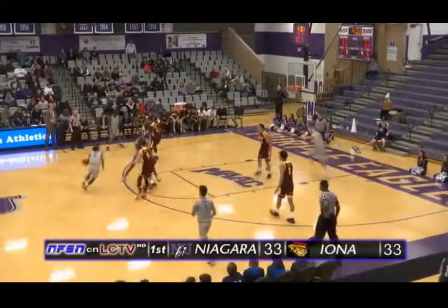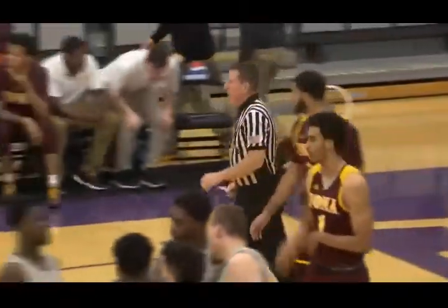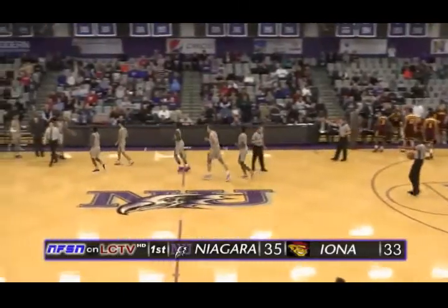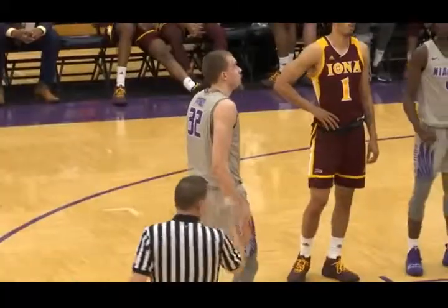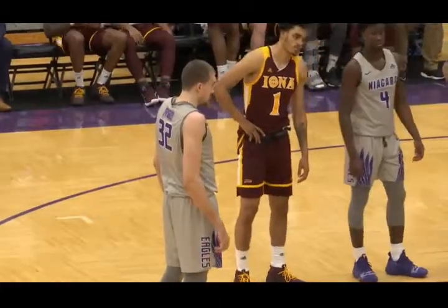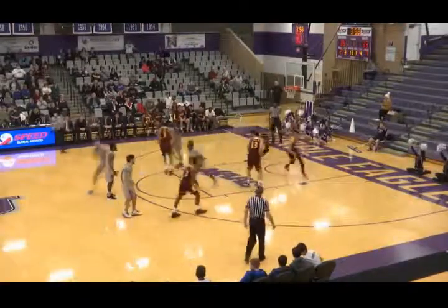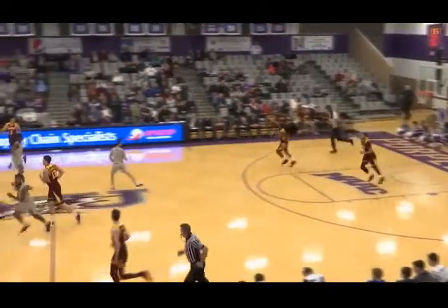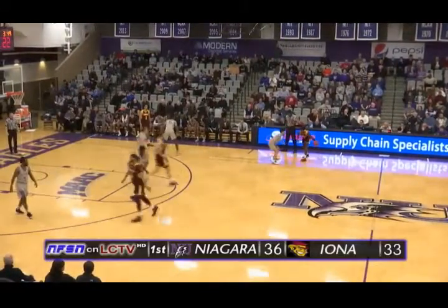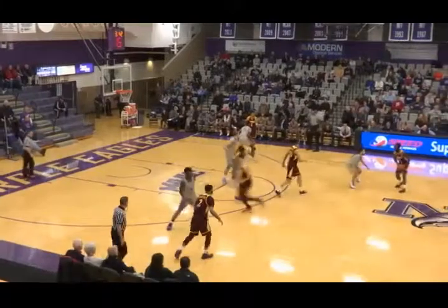James Towns with it, four minutes left in the opening half. Towns throws it on the block — here's Dominic Robb, rises up, off glass, good, and a foul. What a feed to free up Dominic Robb. He will shoot a free throw — Niagara 35, Iona 33. Niagara 14-of-31, Iona 14-of-27 from the floor. Niagara 6-for-12 from deep, Iona 3-for-10. Dominic Robb's free throw is good. Dom finishes the old-fashioned three-point play for his fifth point. Niagara out-rebounding the Gales 18-14. Purple Eagles nine assists on 14 baskets, seven turnovers. Iona six assists on 14 baskets, four turnovers.